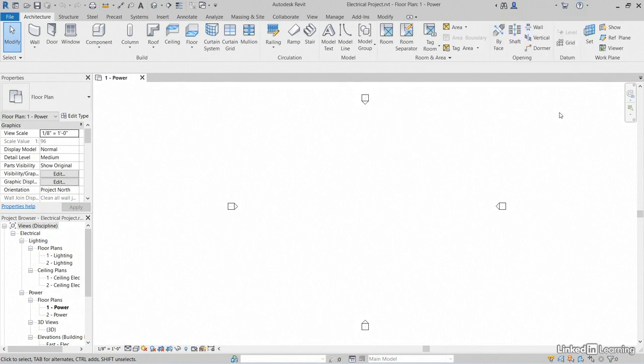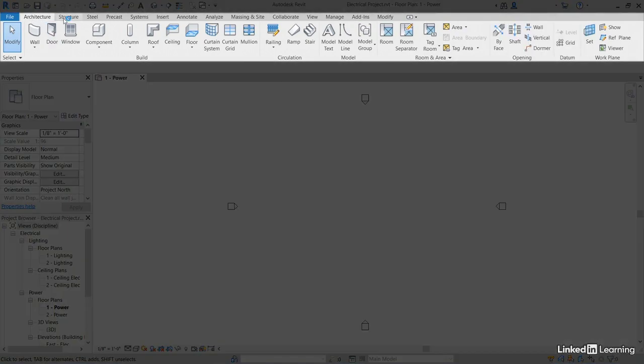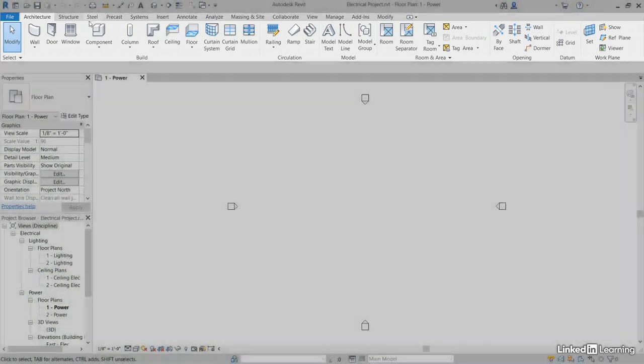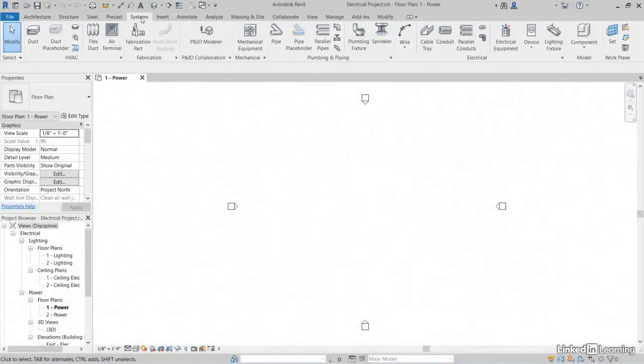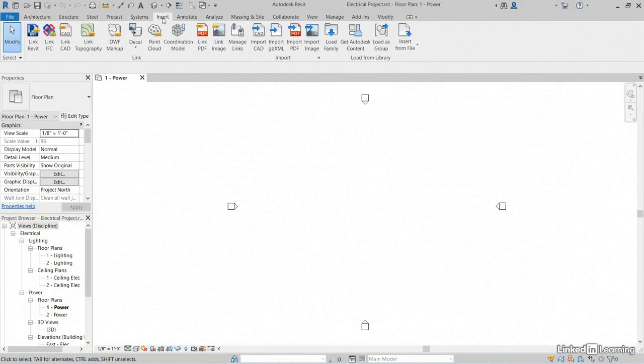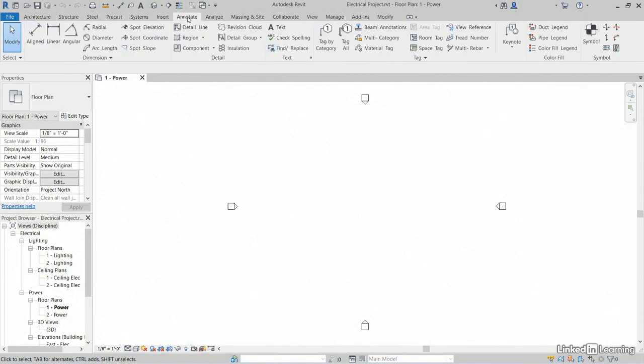Now down here, of course, it's broken up into tabs. Each tab is discipline specific. Our discipline, of course, is systems. We can insert files. Of course, our annotate used to be called drafting and so on down the line.